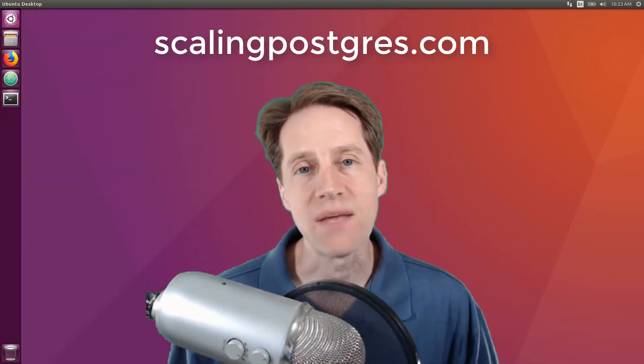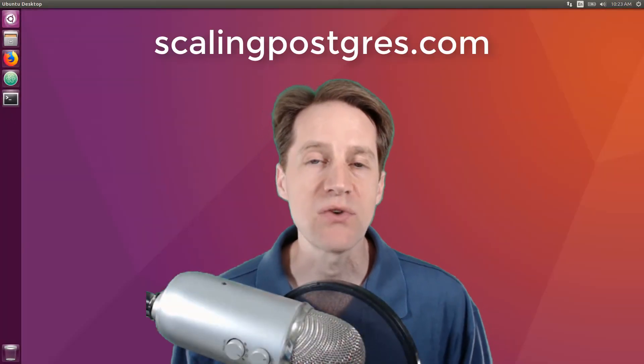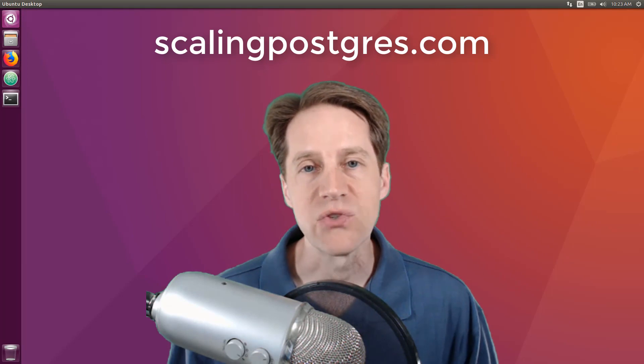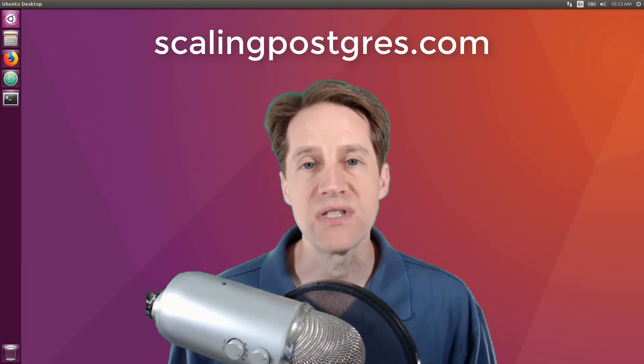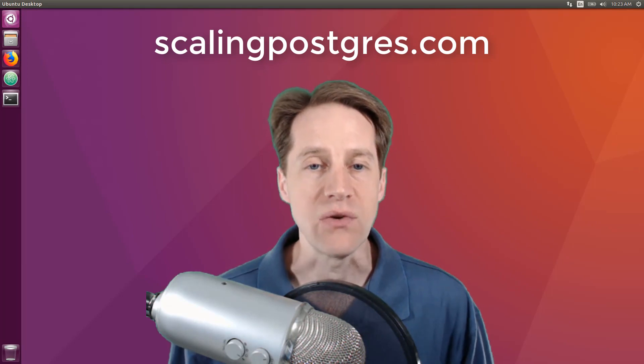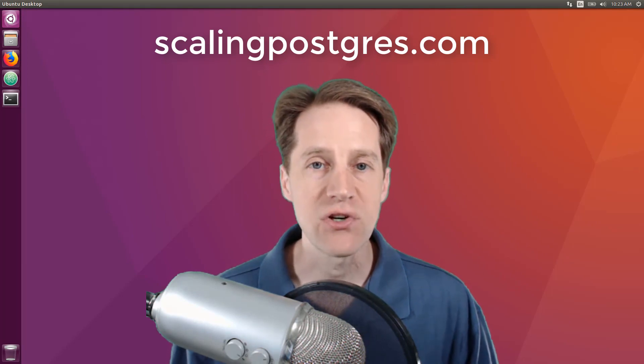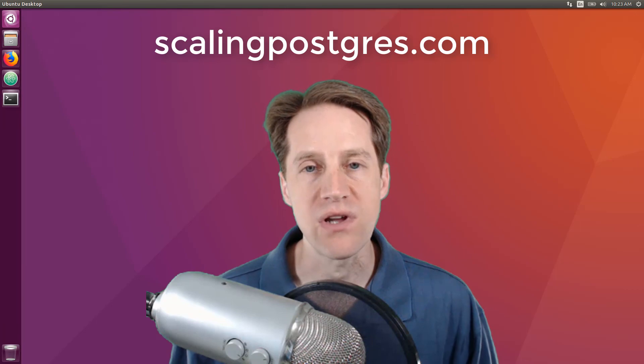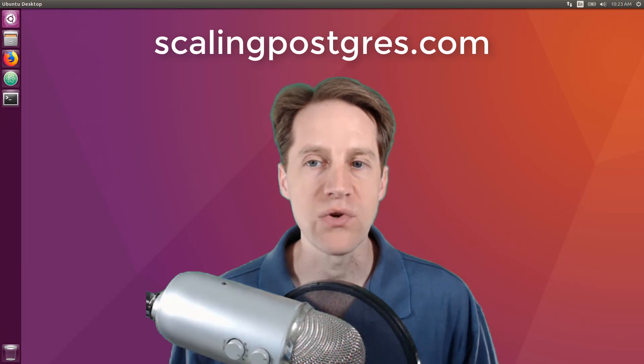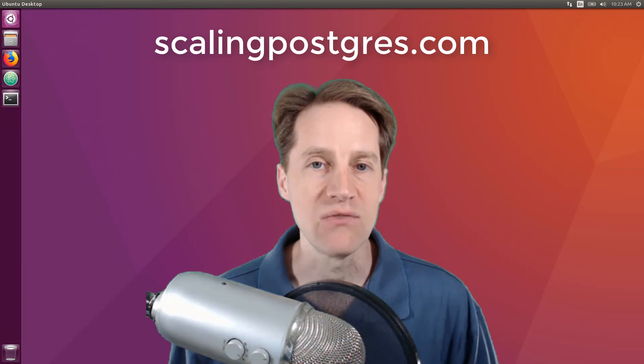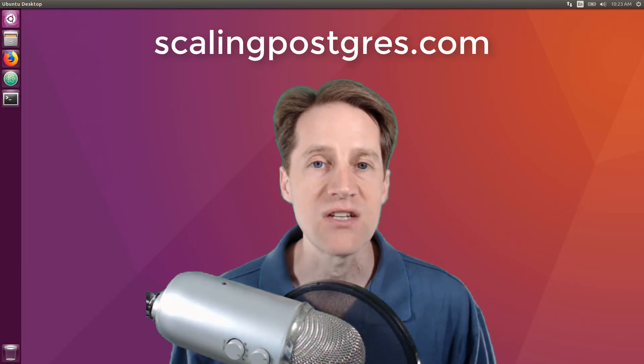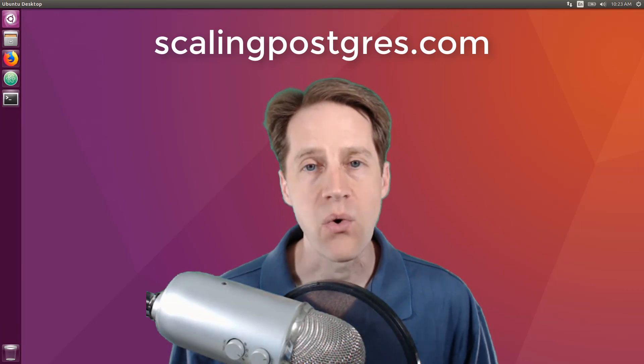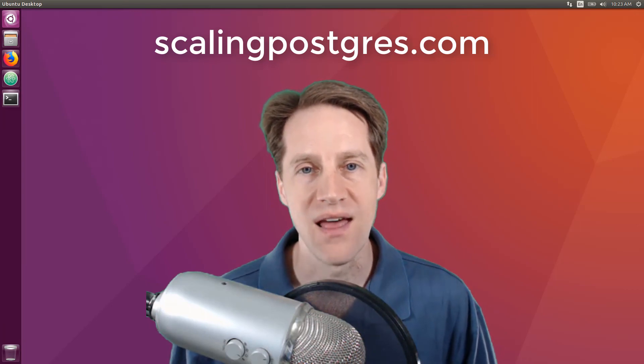That does it for this episode of Scaling Postgres. You can get the links to all the content presented in the show notes. Be sure to head over to scalingpostgres.com where you can sign up to receive weekly notifications of each episode, or you can subscribe via YouTube or iTunes. Thanks.